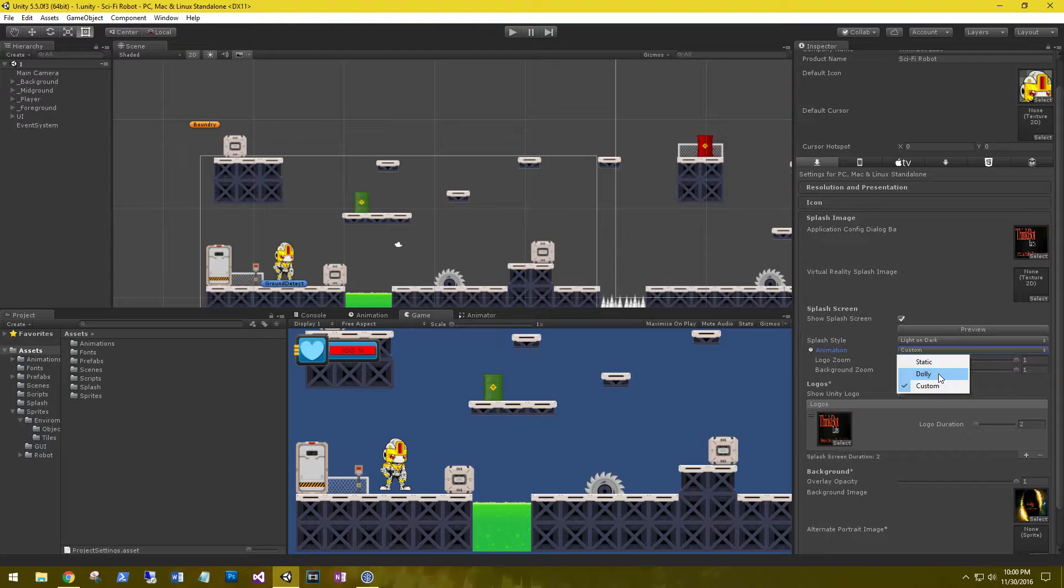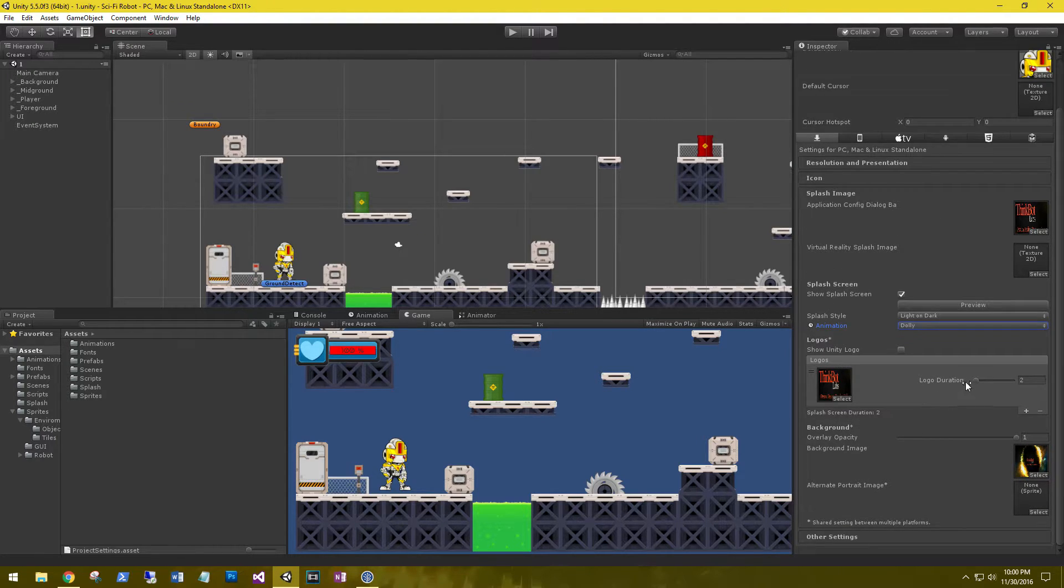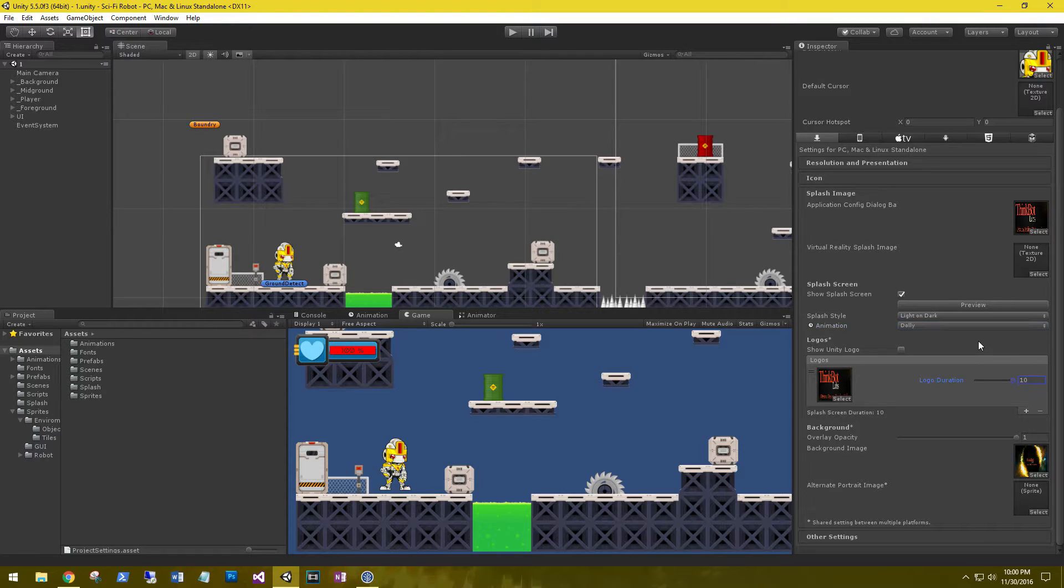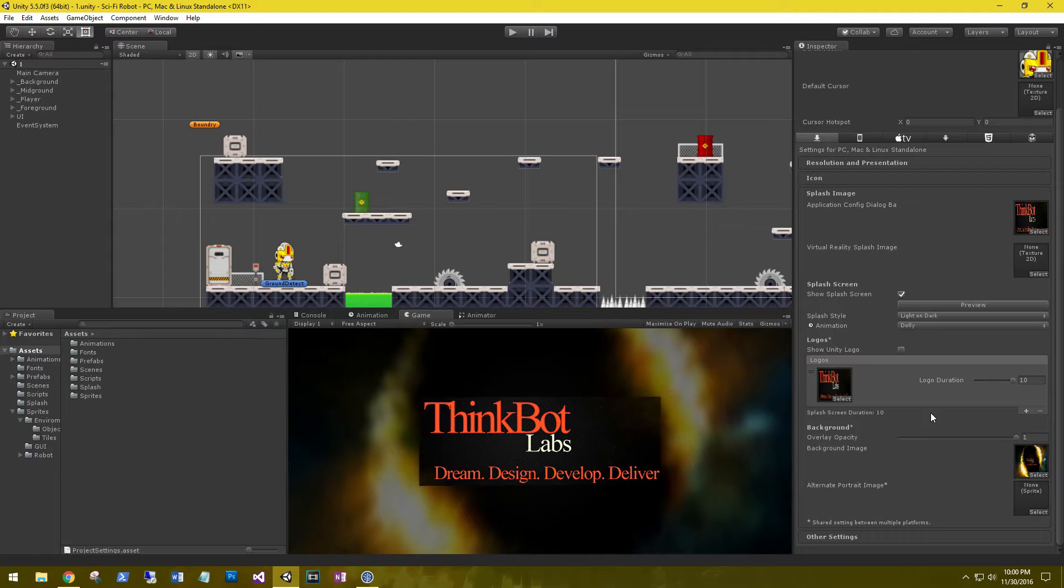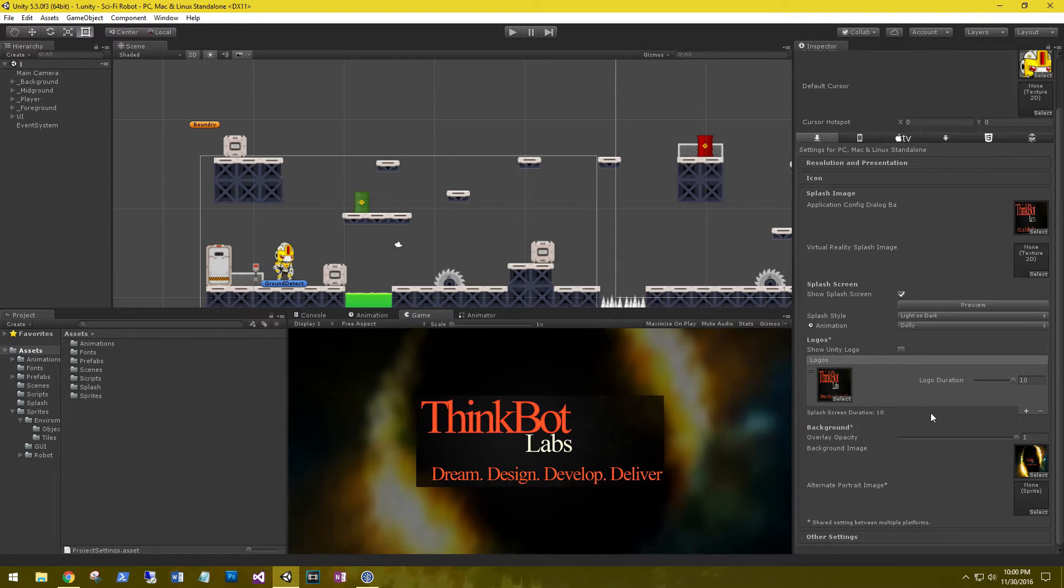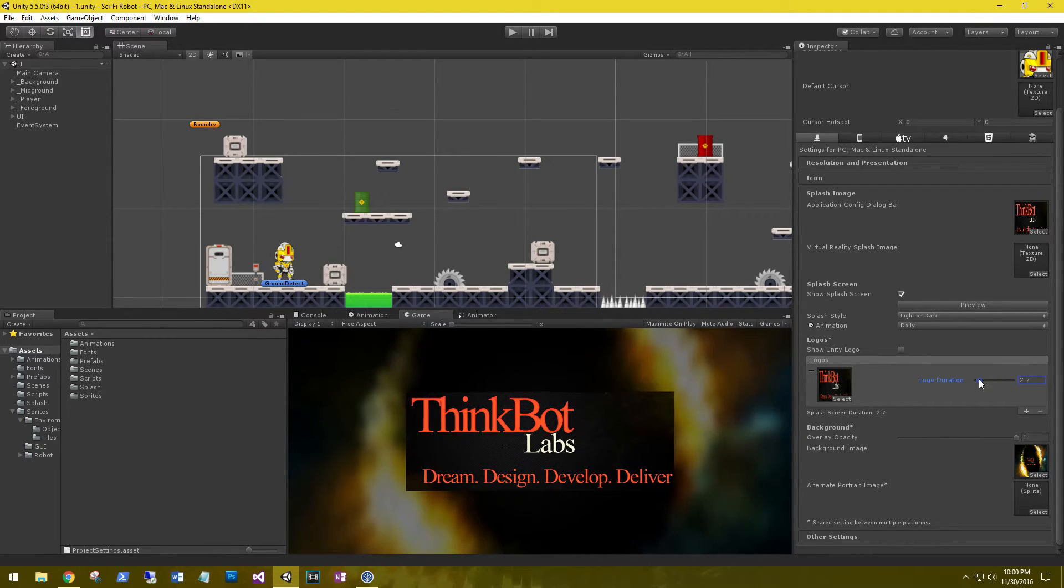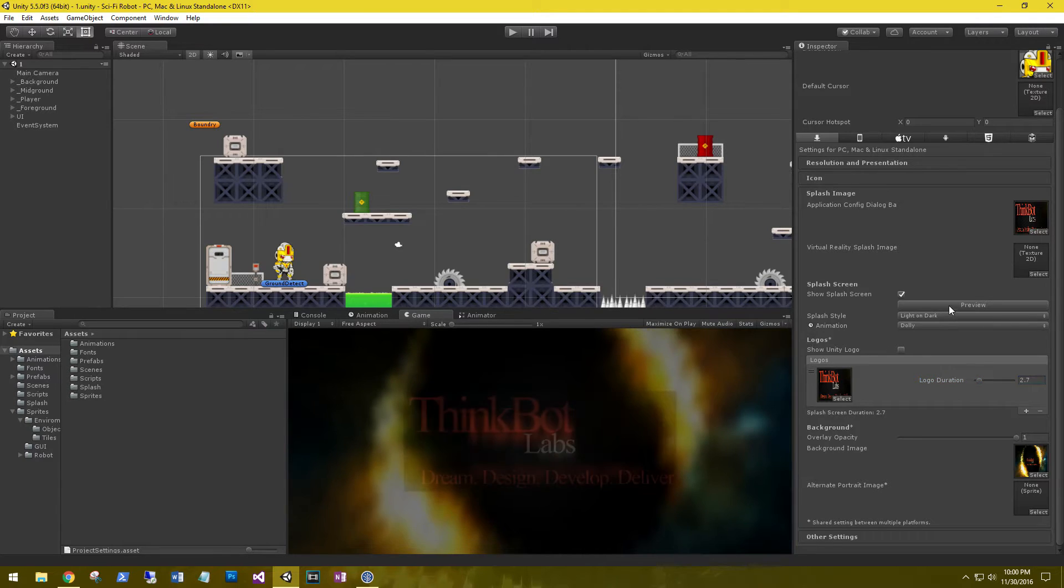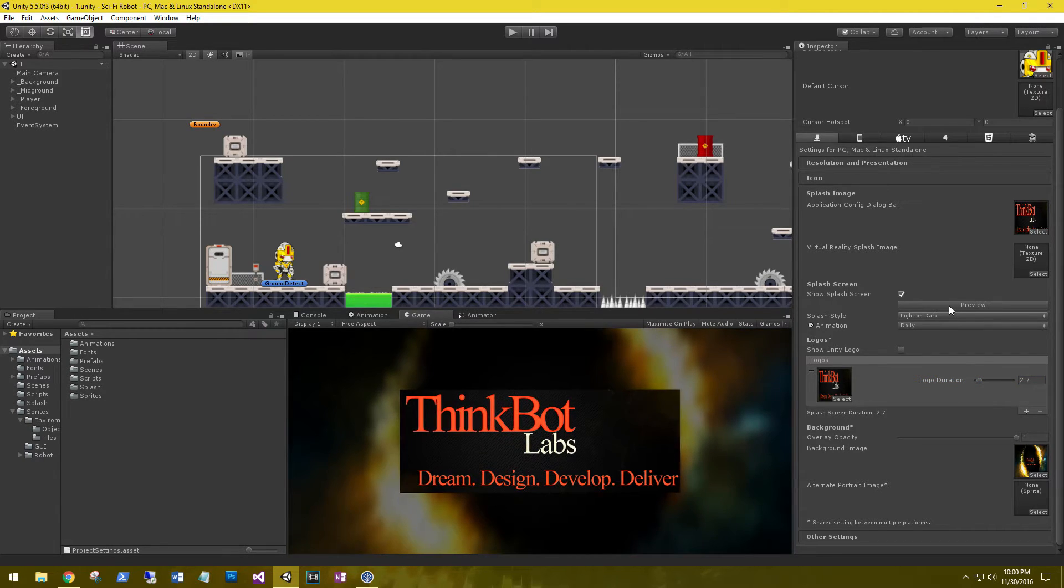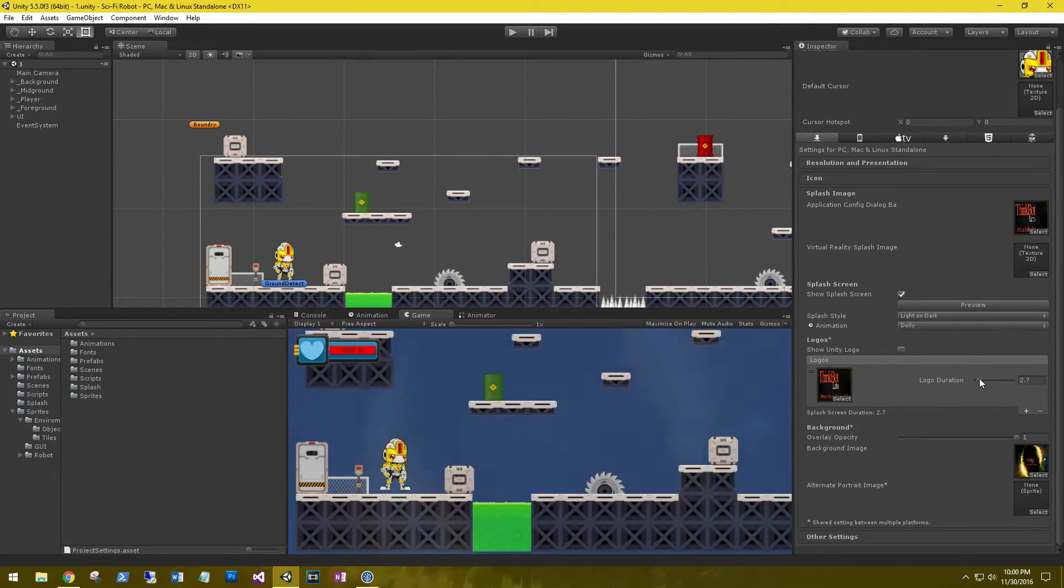So I played around with it. I like the dolly. I'm gonna stick with it. I'm gonna change the duration of the logo. So if we up it to 10 and preview it, it's gonna sit there for 10 seconds. It's a little much, so crank it down to two and a half. That's pretty good.